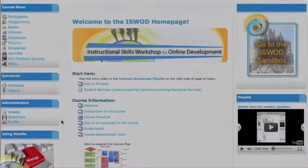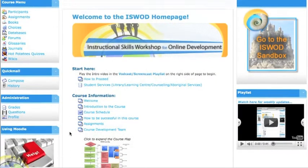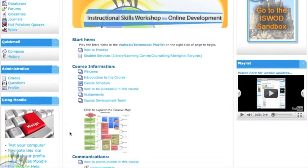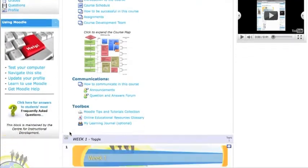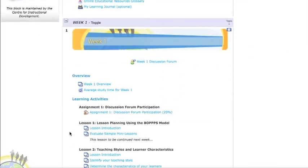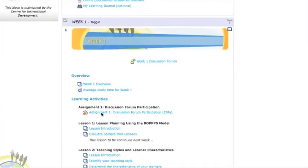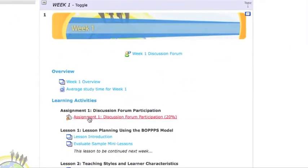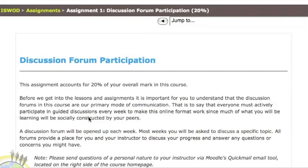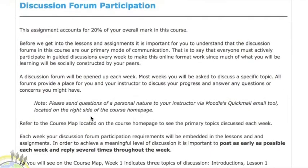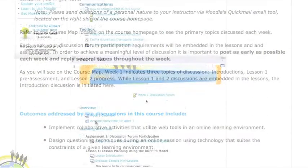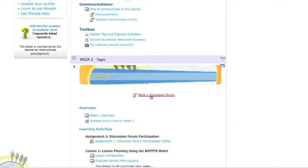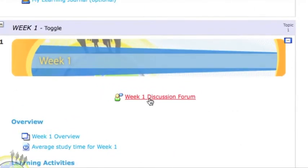It is important, particularly in a 100% online course, to establish a sense of community. To achieve this, an early assignment was included that requires students to introduce themselves, by text or video, in the week one discussion forum.